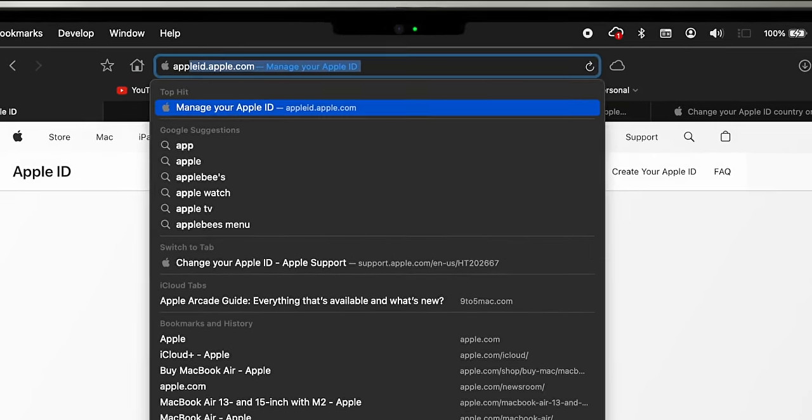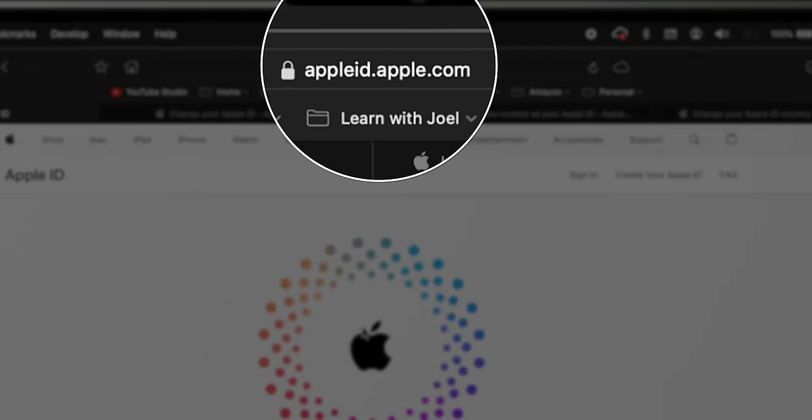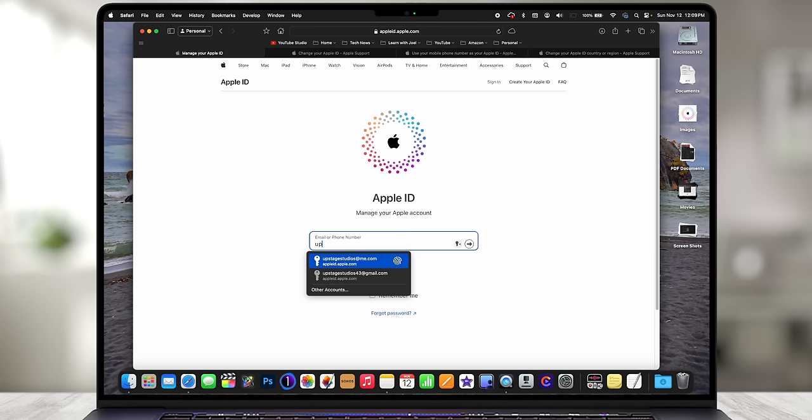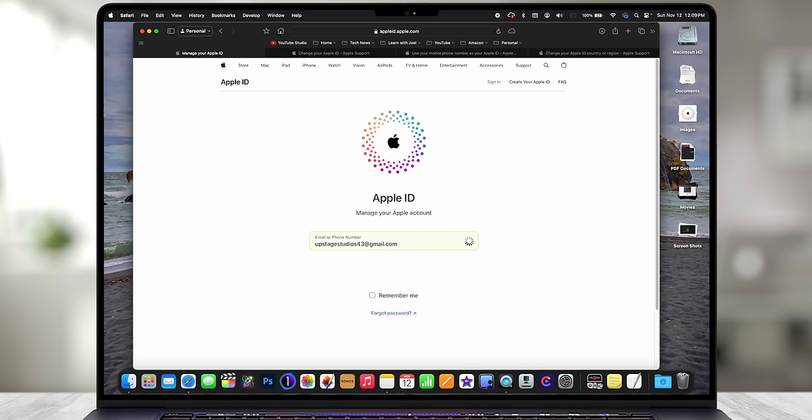So if you have a Gmail account as your Apple ID and want to change it to Yahoo, Outlook, or something else, we can do that. I also want to cover changing your current Apple ID — say it's Comcast and you want to change it to an iCloud account. We can do that too, but there are some quirks. We're going to start by going to appleid.apple.com on the computer, because honestly it's just easier. You can change an Apple ID on your phone or iPad, and I'll show you where those options are, but do it from a computer because it's ten times easier. So we're going to sign in with one of my old Gmail accounts.